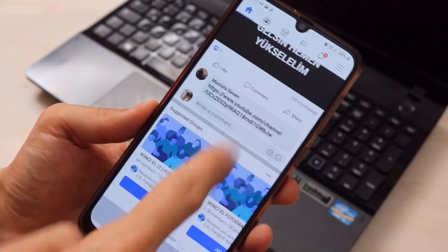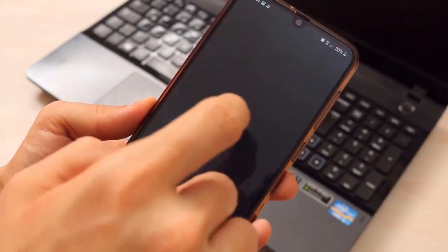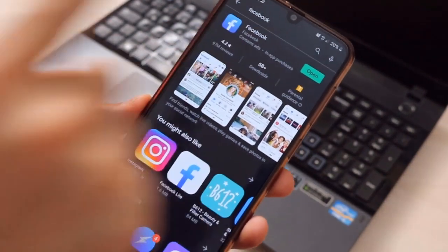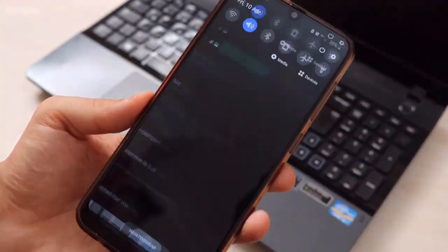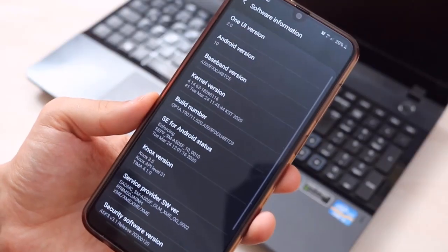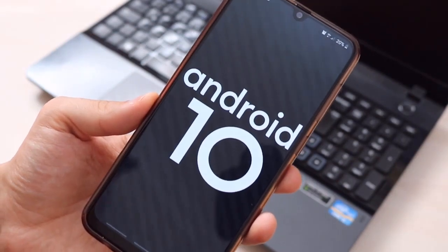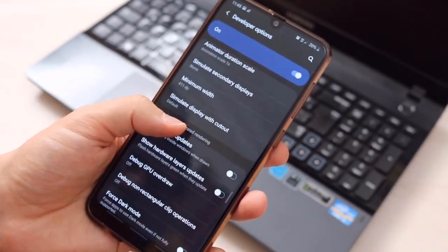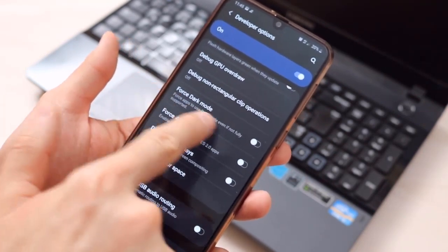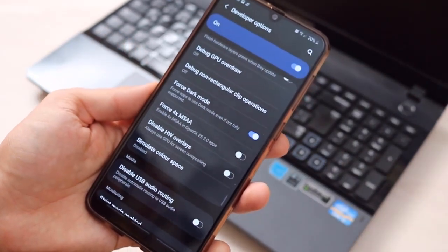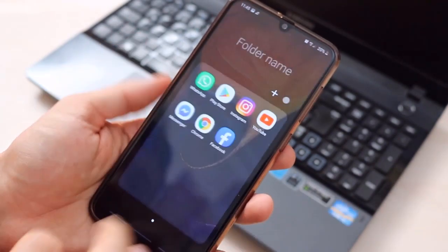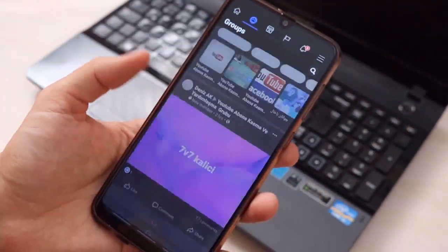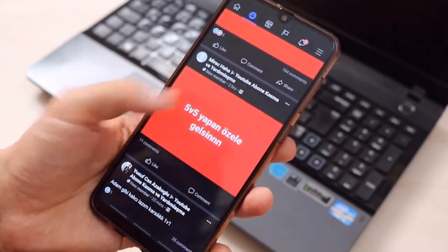For Facebook dark mode, it's also very easy — you don't need to download anything. Go to the Play Store and update Facebook to the latest version. Then go to Settings and check your Android version. If you have Android 10 installed, you'll get a new feature in the Developer Options called dark mode. Once you enable it, your Facebook and everything on your device will switch to dark mode completely. It looks very nice.